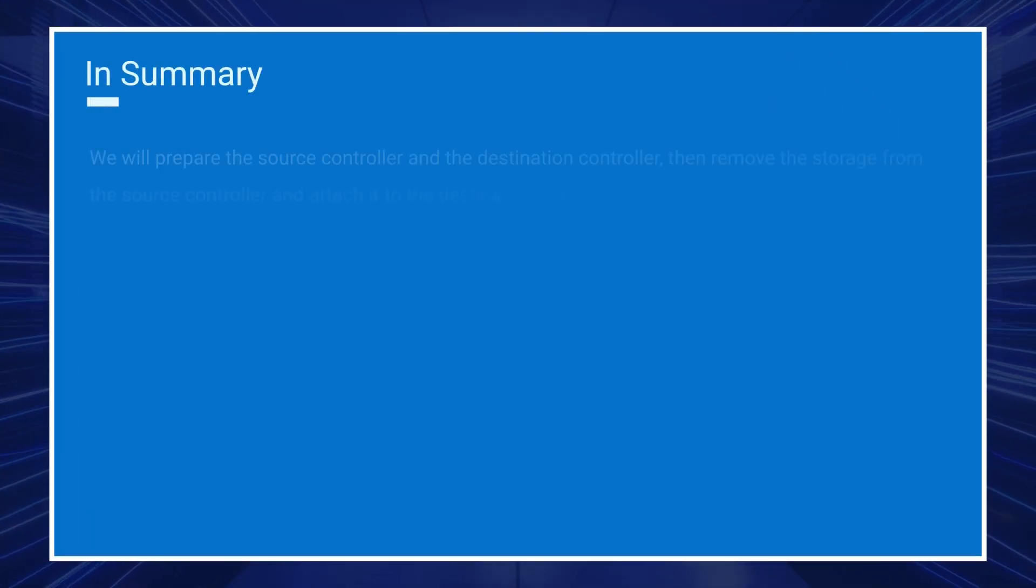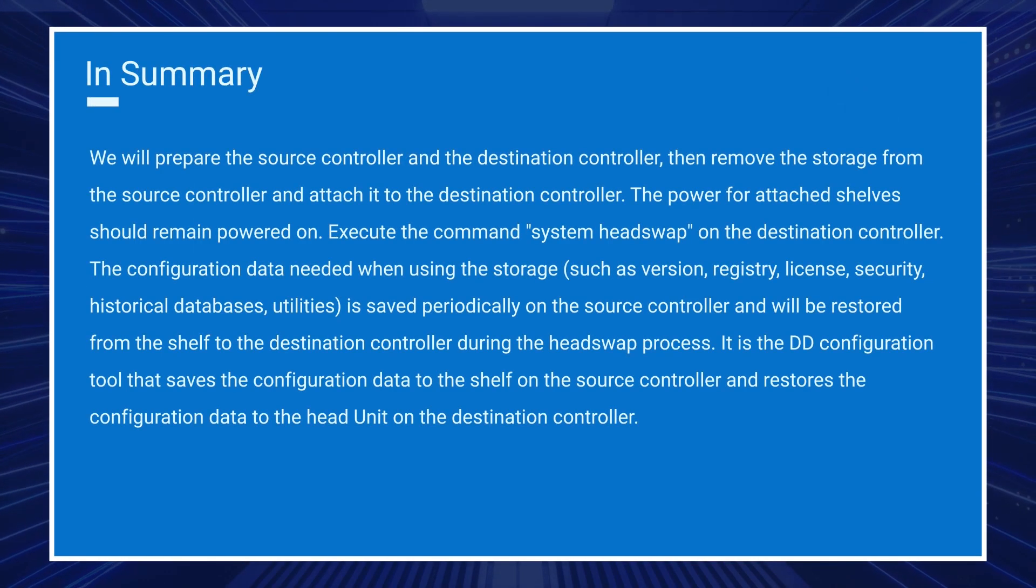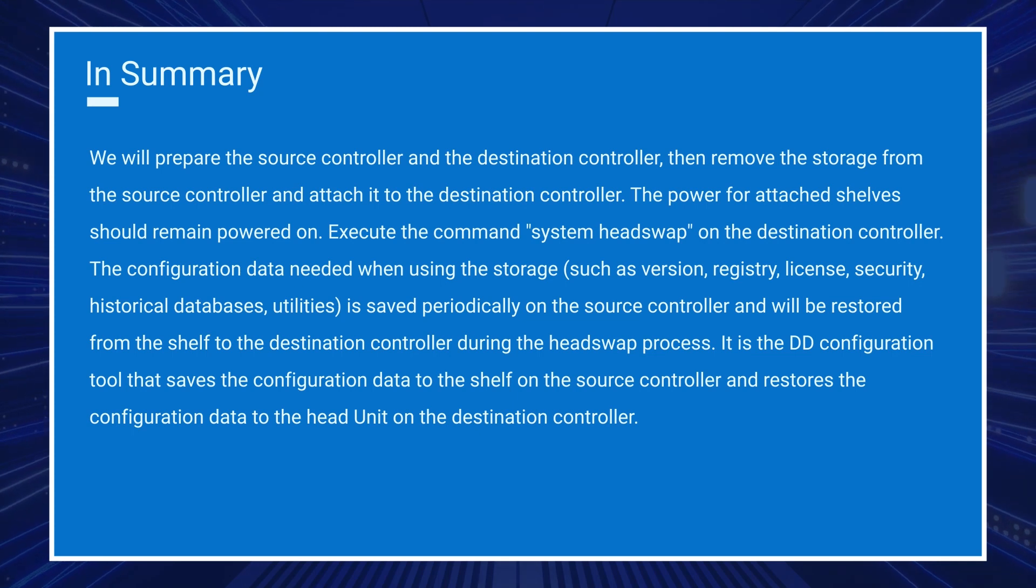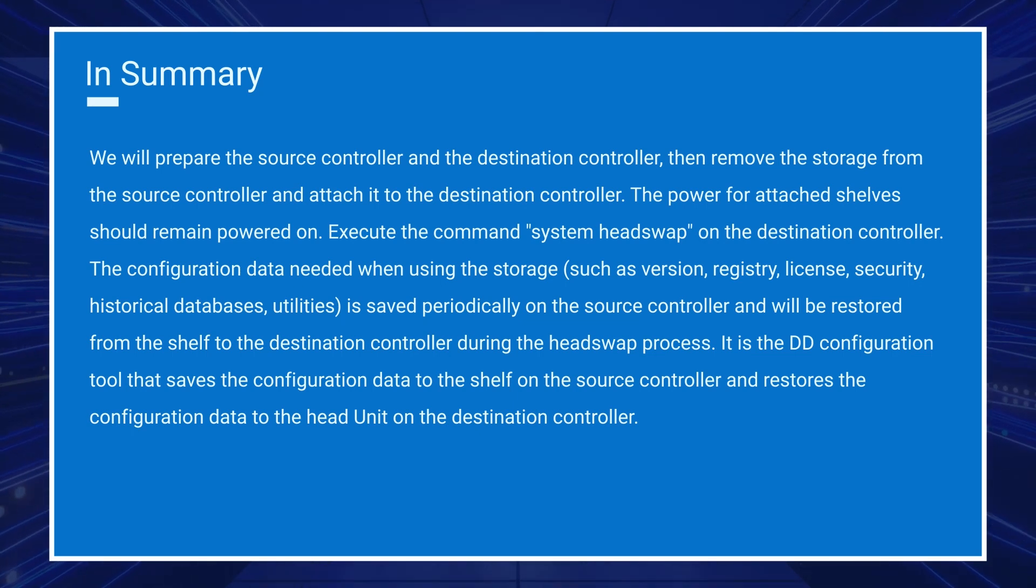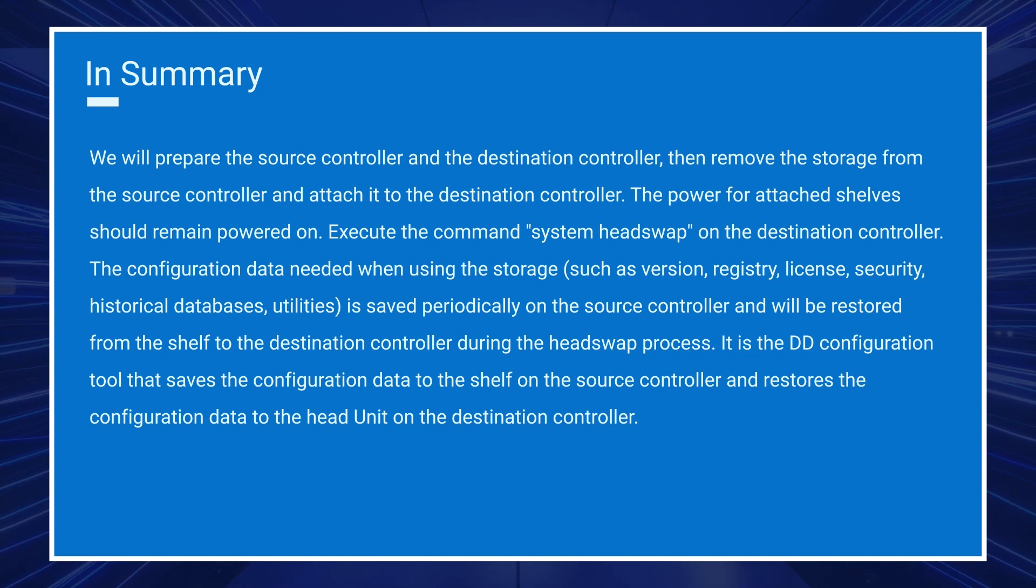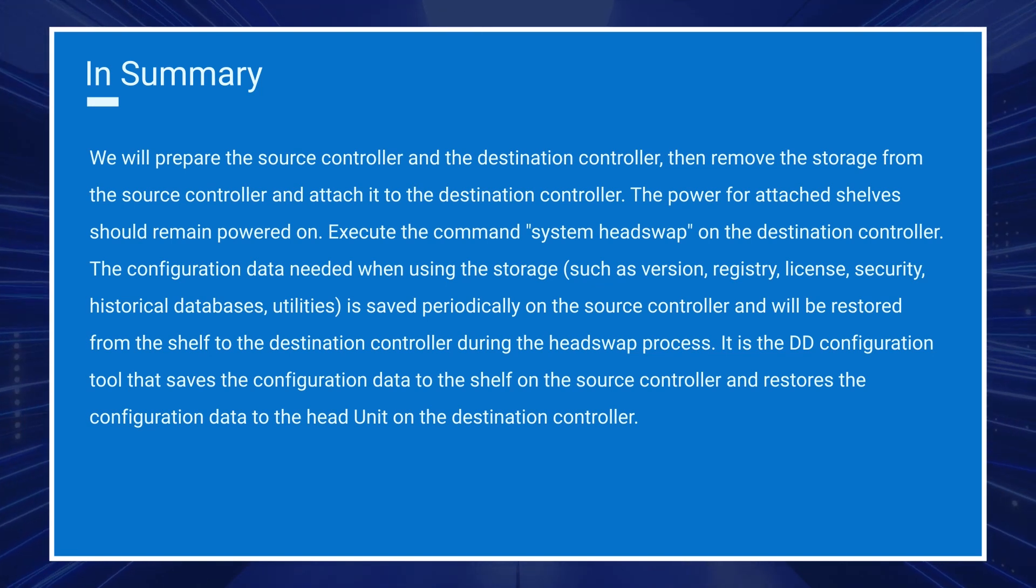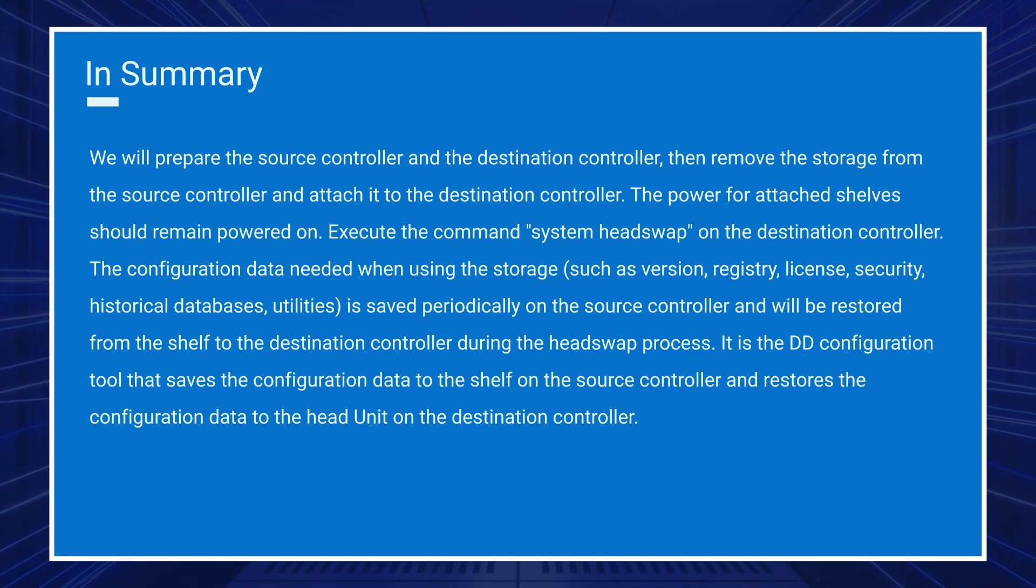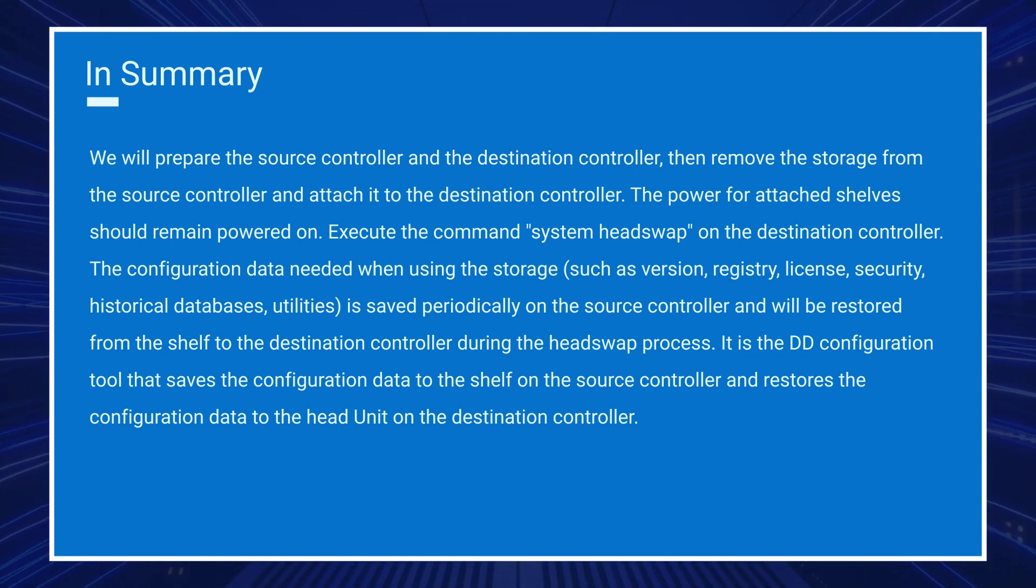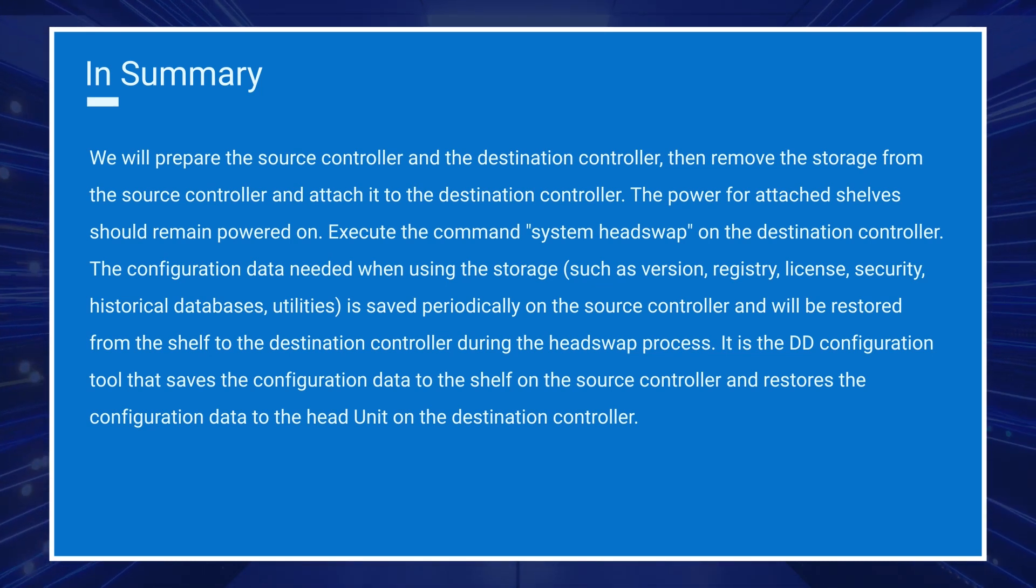In summary, we will prepare the source controller and the destination controller. Then remove the storage from the source controller and attach it to the destination controller. The power for attached shelves should remain powered on. Execute the command system head swap on the destination controller.